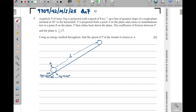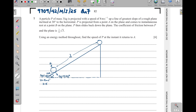The particle is projected with a speed of 8, so initial speed is 8 meters per second. Since it is projected with a speed, it has kinetic energy. Using the starting point A as a reference point, there is no potential energy there. As it moves up to point B, a vertical height h is generated, so at B there will be potential energy equal to mgh.